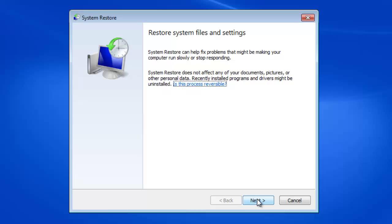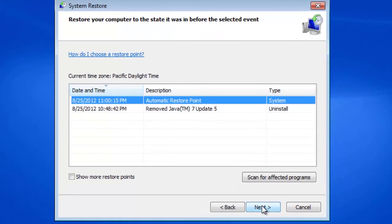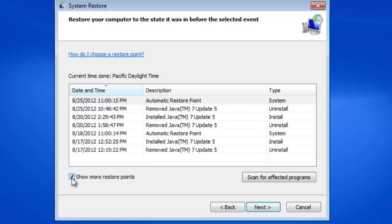At the System Restore dialog, click the Next button. A chronological list of individual restore points is listed. If no restore point listed is dated before your Internet access issue began, check the Show More Restore Points checkbox at the bottom of the window.